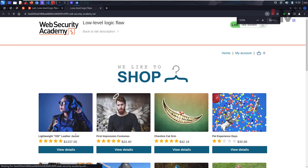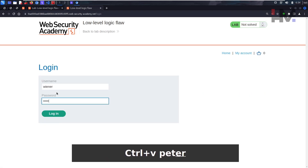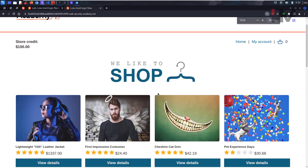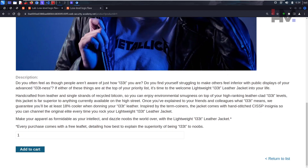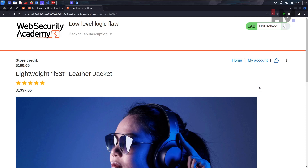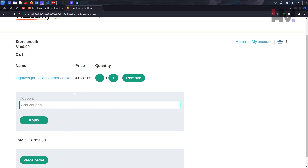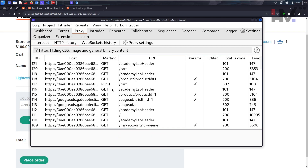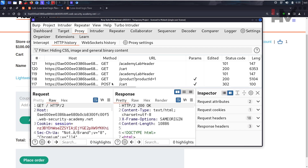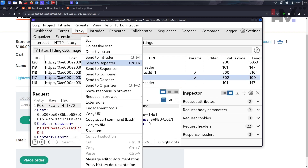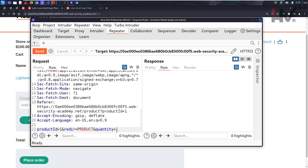Let's jump directly into login. We have a store credit of $100. Since we've already tried other things, let's directly jump into buying this lightweight leather jacket - add to cart. All those previous vulnerabilities are gone now. Let's go to the cart. From the HTTP history, here's the GET home page, we add a product to the cart. Let's send it to the repeater for testing.